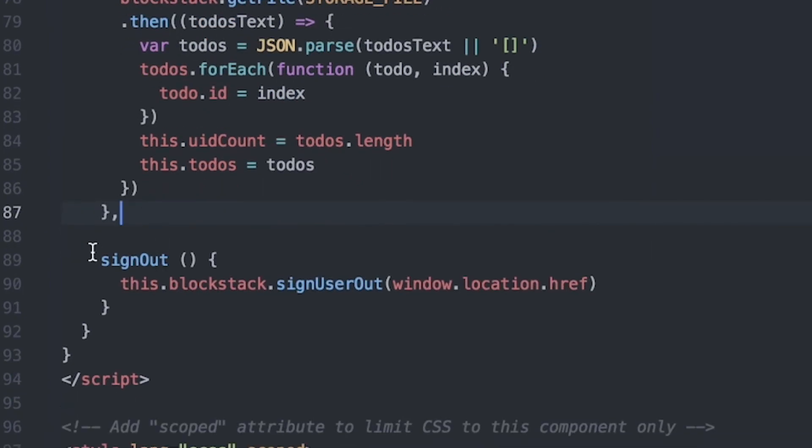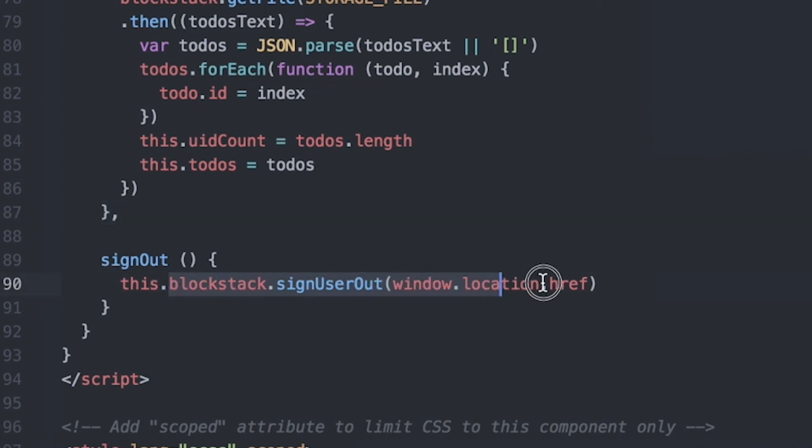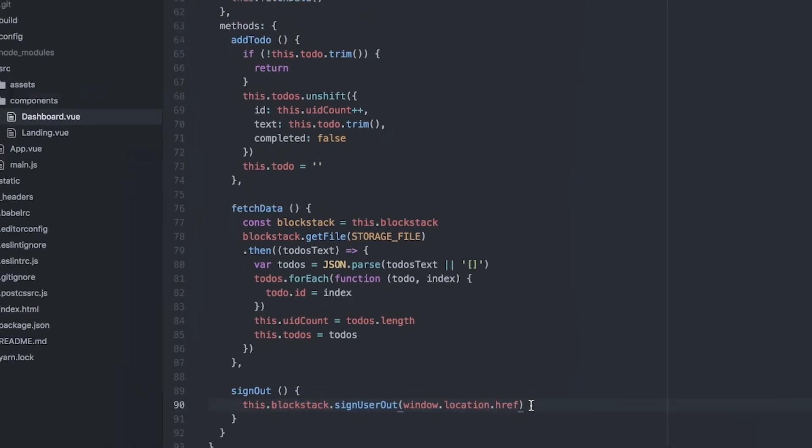Finally, once we were done reading and writing our to-do list, users want to be able to sign out of the app and they do that here by calling the blockstack.signUserOut function and they provide an address to which they'd like the user redirected after they sign out. And we're done.